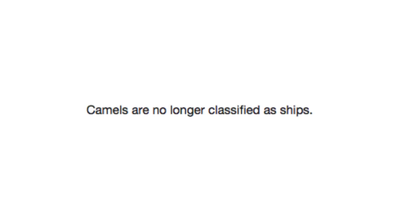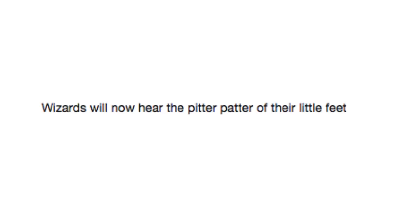Robodogs are back. Bark, bark, woof, woof. Camels are no longer classified as ships. I'm gonna take a guess and say that's the Sims.